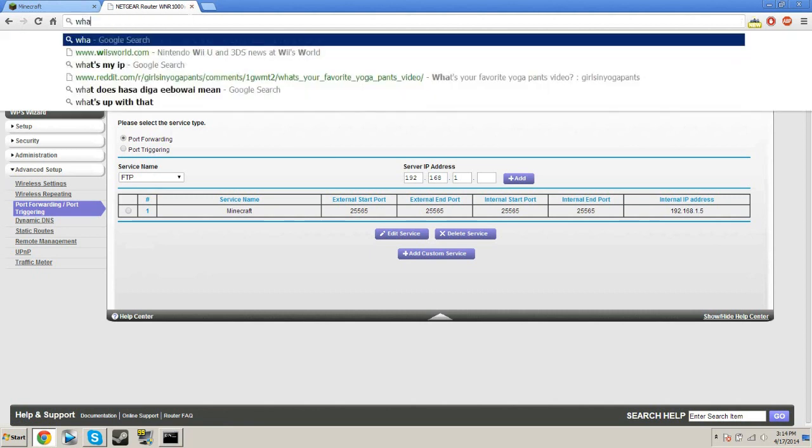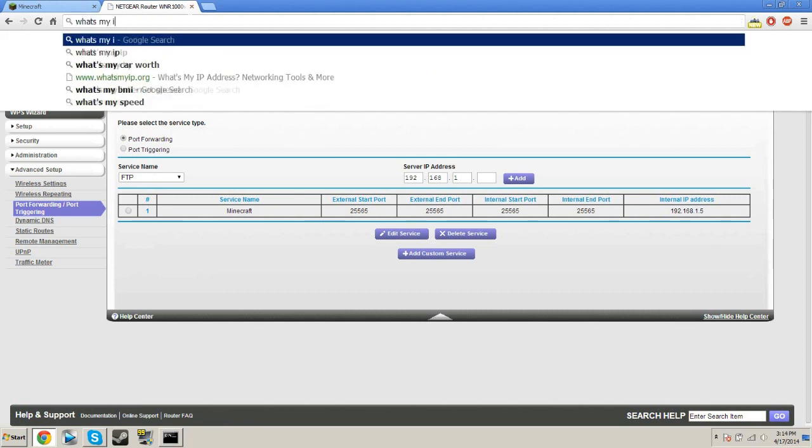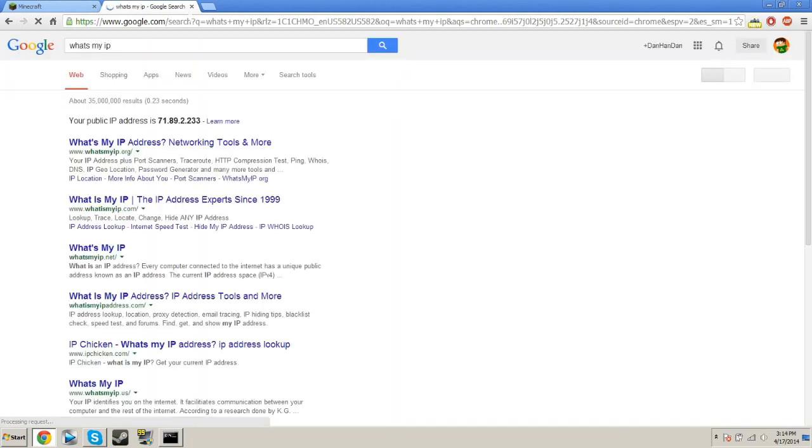Now we'll go to what's my IP. Type that into Google. And this is your IP. This is how you can connect to your server and how your friends can connect to your server. So now let's put it to the test.